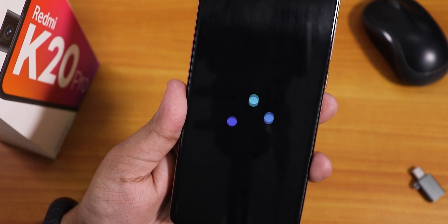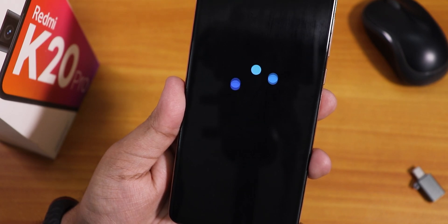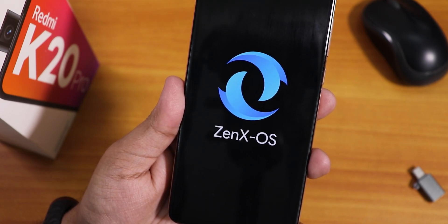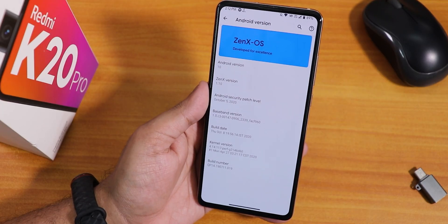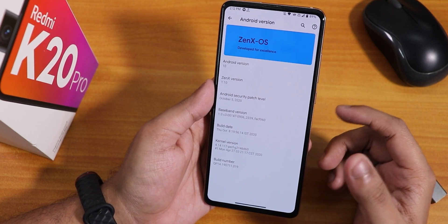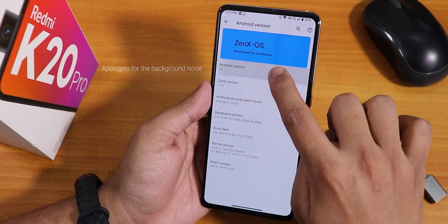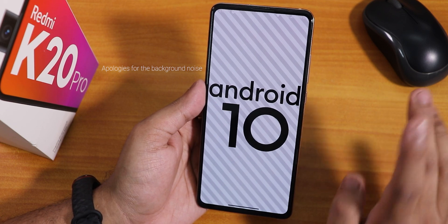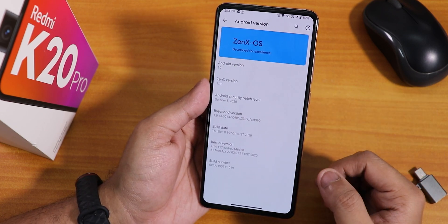What is up guys, this is Tito back with another video on the Redmi K20 Pro. Today I'm gonna be showing you the latest ZenX OS on this device. Here is how the Android version section looks like — on top we find the ZenX OS logo, and this is the Android 10 version, not Android 11 yet. This is ZenX OS on the Redmi K20 Pro.